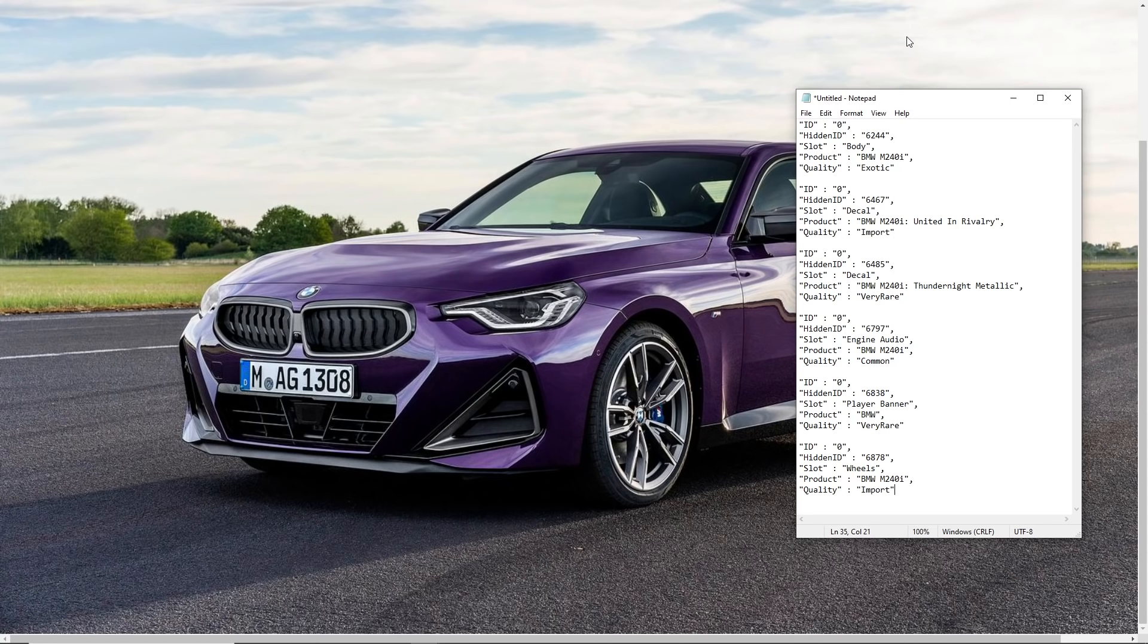But this time we're going to be talking about the leaked BMW DLC and stay tuned on the channel this week because I'll be leaking all the Halloween items, the new item series and more throughout the week. So let's take a look.